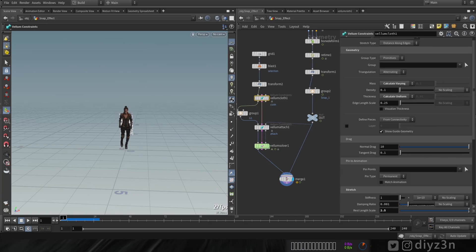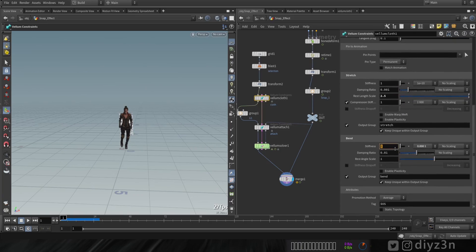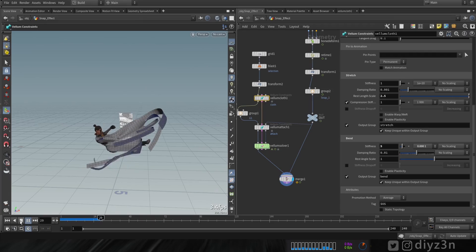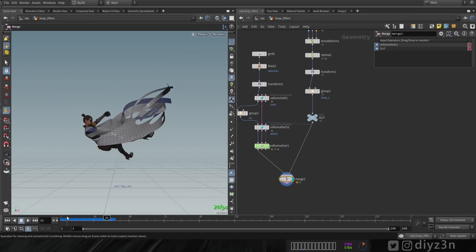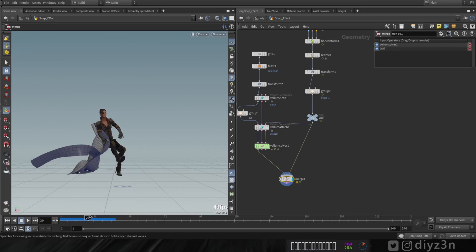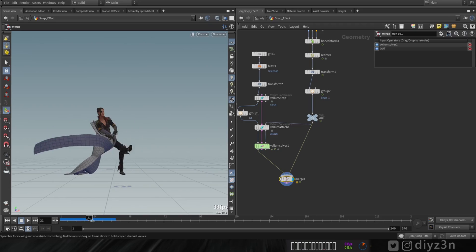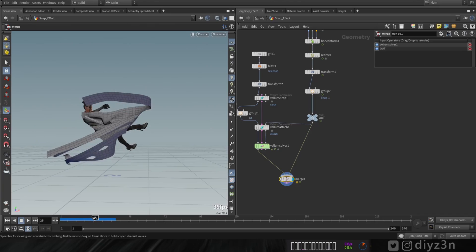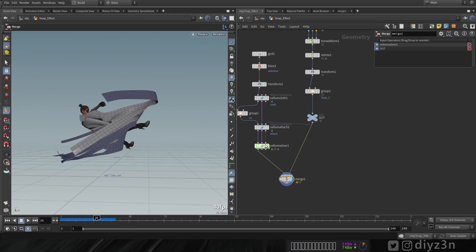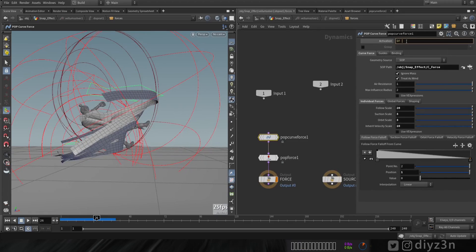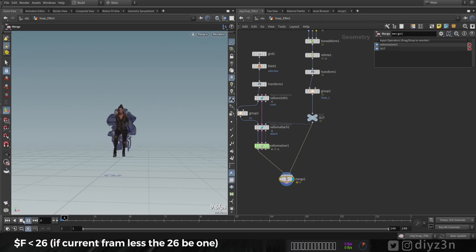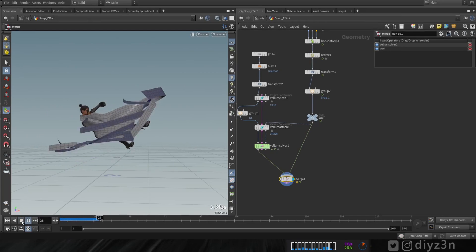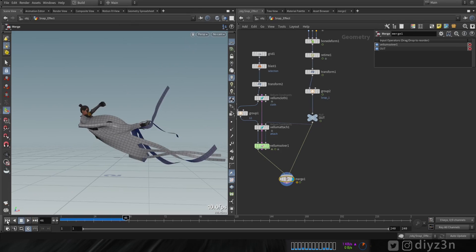Another very important parameter is Bendiness in the Vellum Cloth settings — increasing this improves the effect significantly. Since this effect depends on camera position, we need the cloak to cover and hide the character. Let's use an expression in the POP Force to enable it only between frames 1 and 25 or 26, so the rest of the animation runs without the curve force.